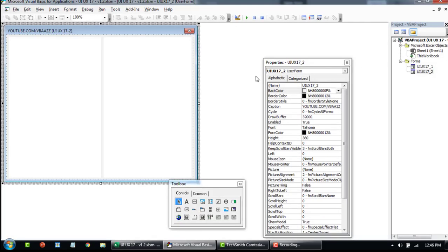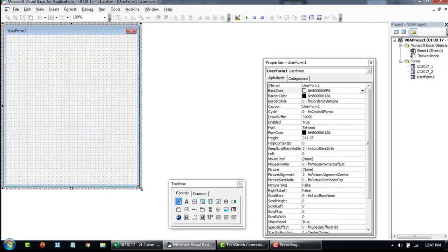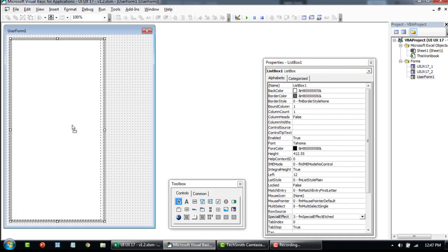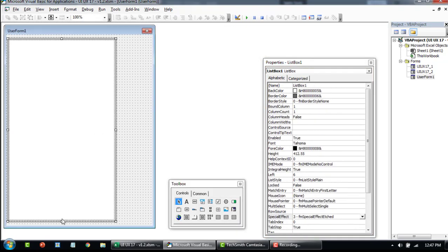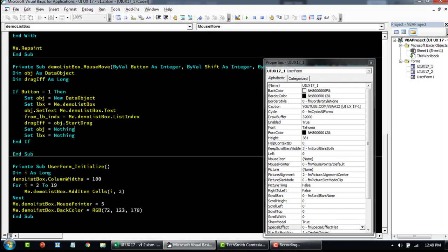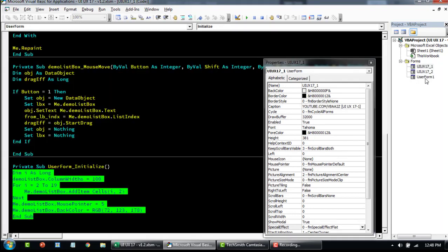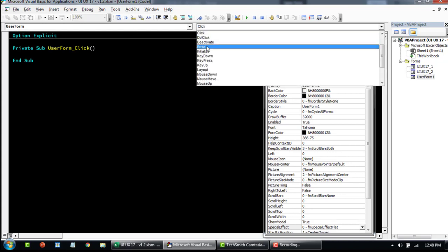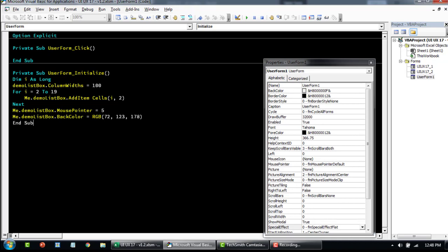The code is ready to use — you can simply download the project and change the name of the list box and start using it. But I'll quickly tell you what things need to be changed, what to watch out for, and how I designed and approached this. For that, I'm going to insert a new user form, add a dummy list box, change the special effect, and load some dummy data so we don't have to rewrite that part.